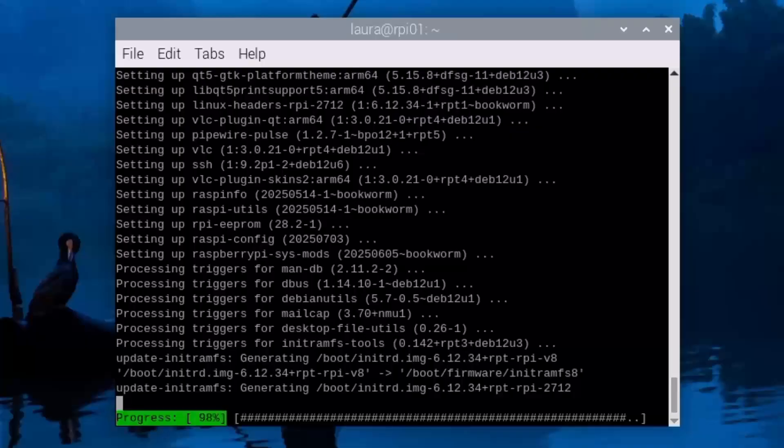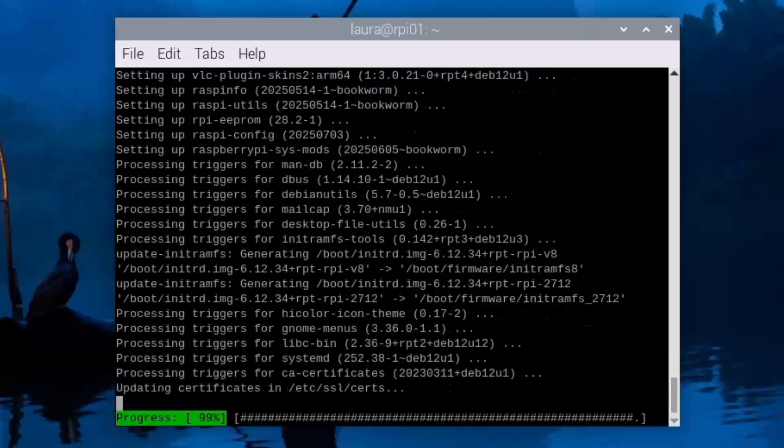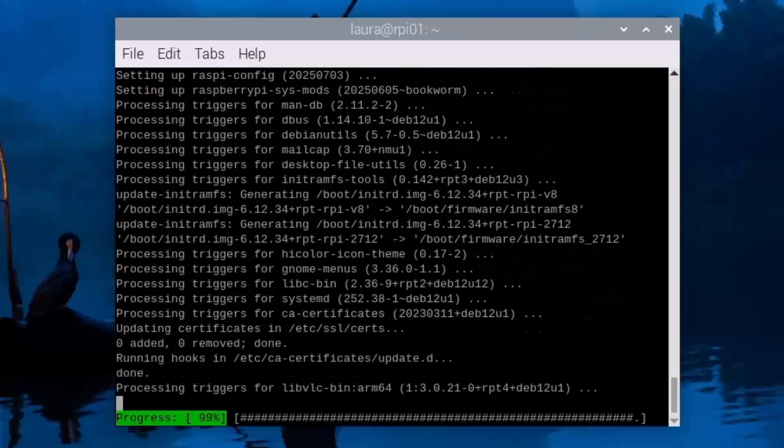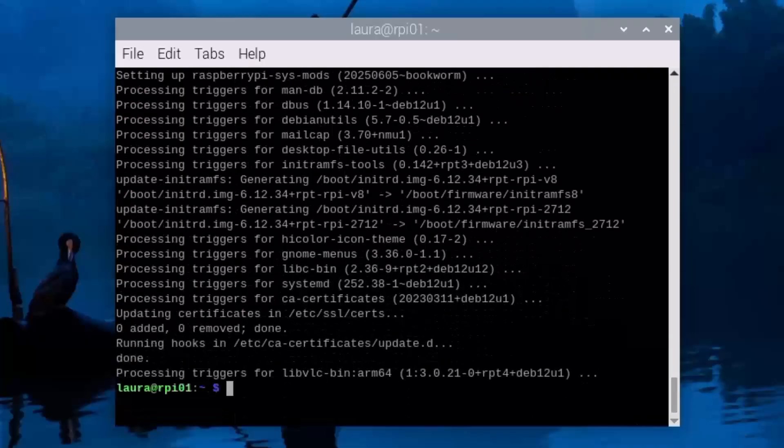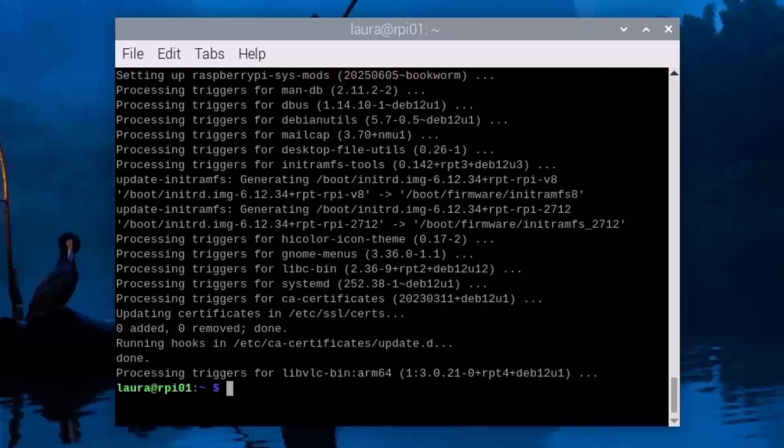We're now at the 98%, 99%. It's almost done, and now it's finished. Great. So my Pi is updated, upgraded, and I want to just give you a tip for working with terminal windows.